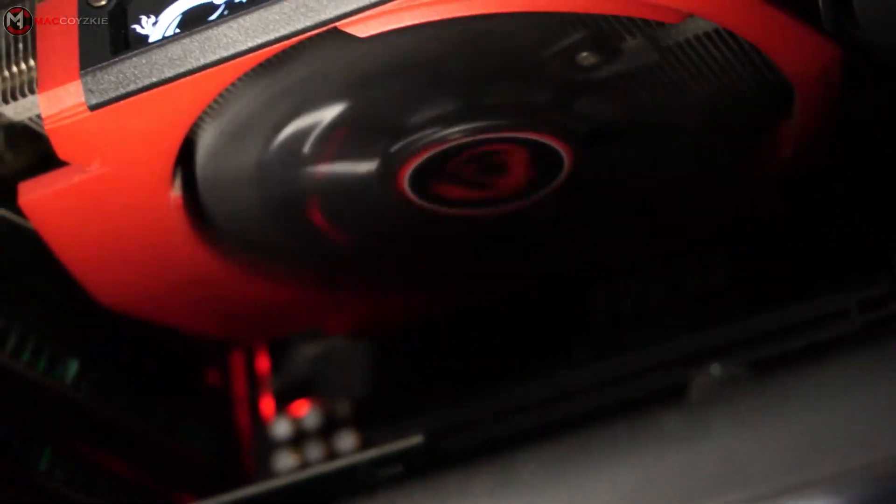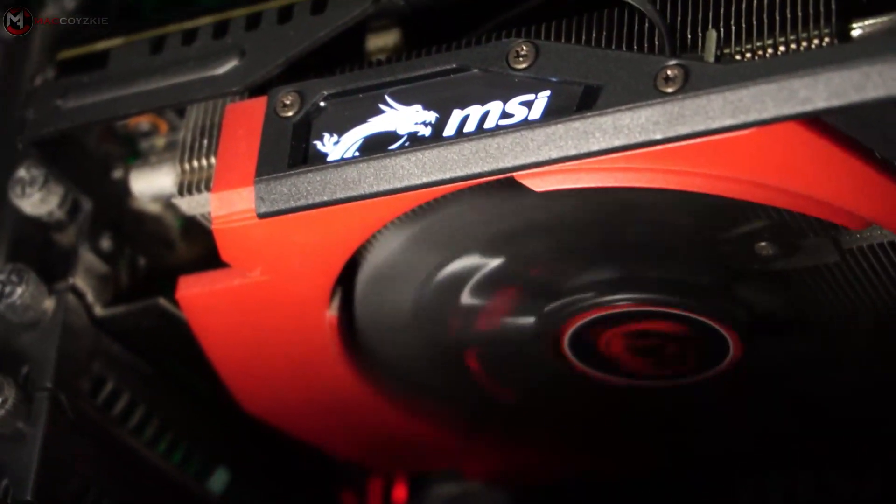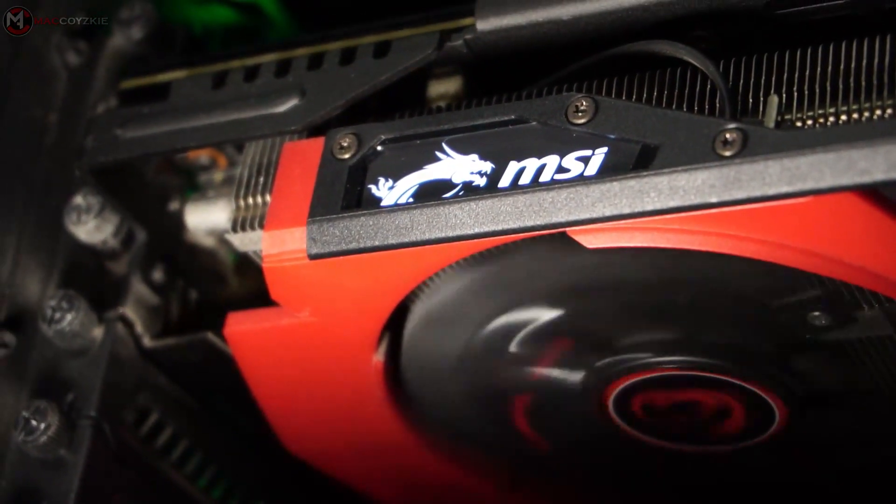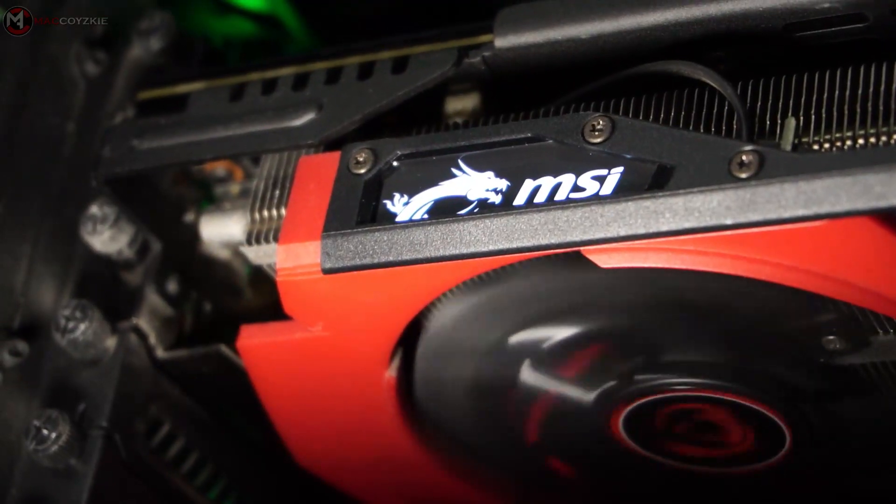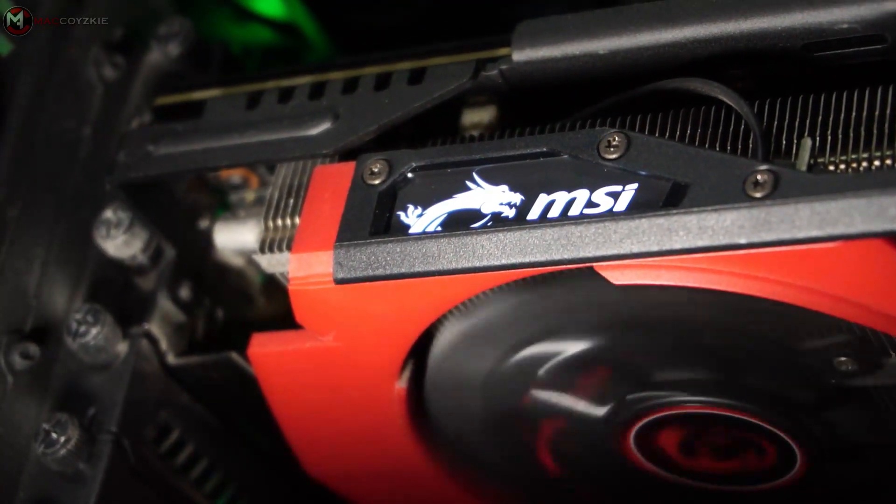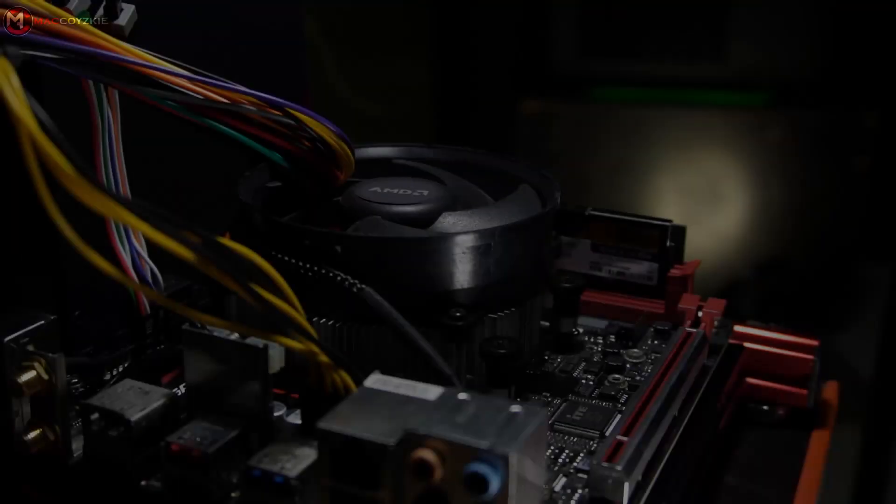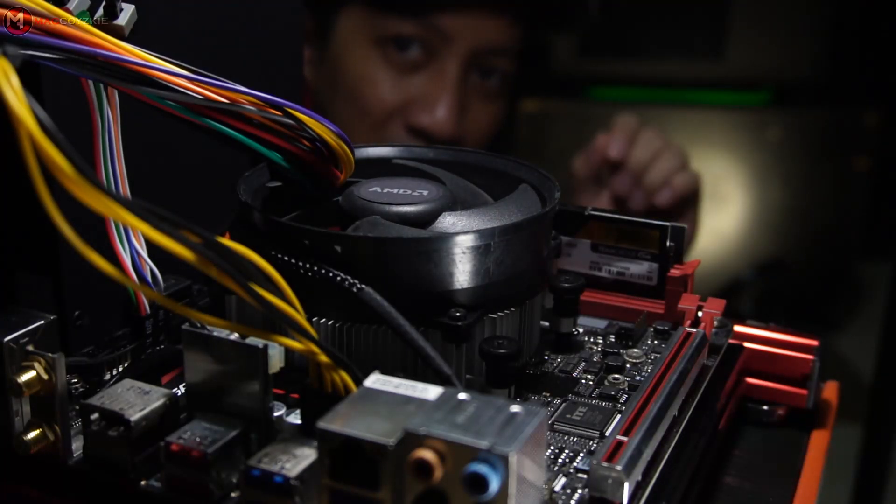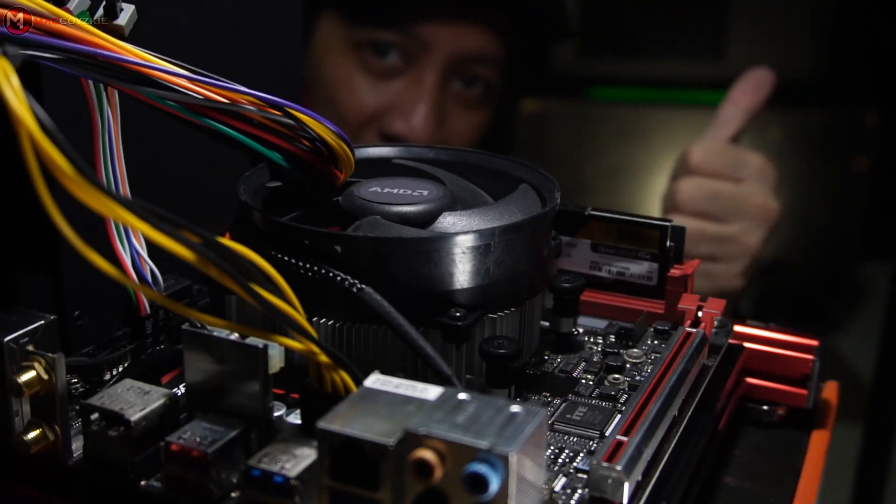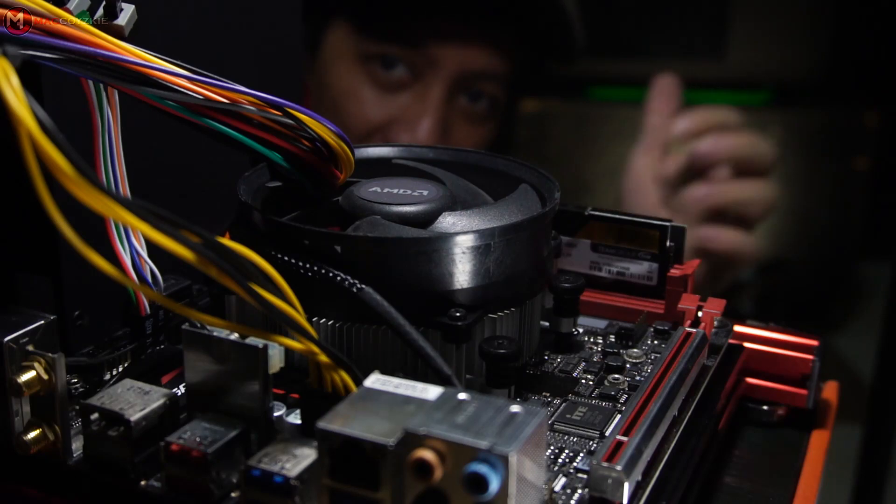So your PC is running fine, but all of a sudden, you're not getting the same frames per second in all your games. Today, we're going to talk about the 5 reasons why you're making your PC slow.